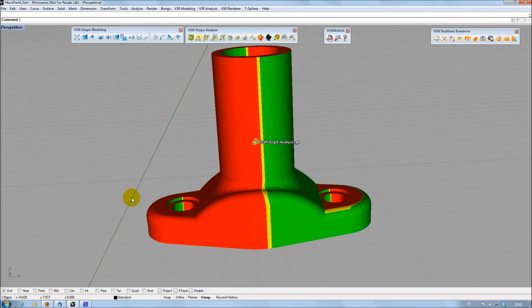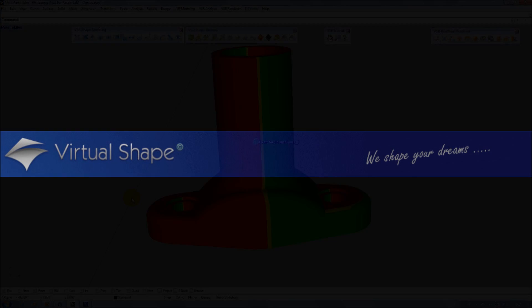If you are interested, you can download this plugin with a free 3 weeks test license at www.virtualshape.com. Thank you for watching.